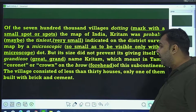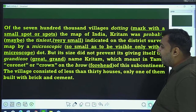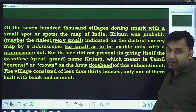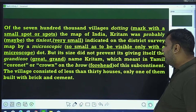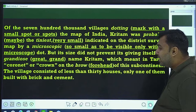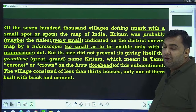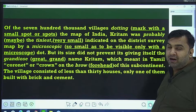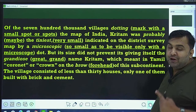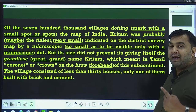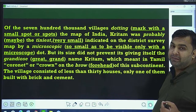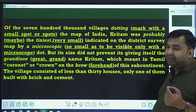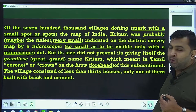But its size did not prevent its giving itself the grandiose name Kritam. Grandiose ka matlab great, grand. Jis gaon ka naam tha Kritam, which meant in Tamil 'coronet or crown' — ek raja ke sar ka taaj — on the brow of this subcontinent. The village consisted of less than 30 houses, aur us gaon mein 30 se bhi kam ghar the. Only one of them built with brick and cement — the big house, the village chief's house. Baaki sab bamboo thatch, straw, mud aur other material se bane hue the.